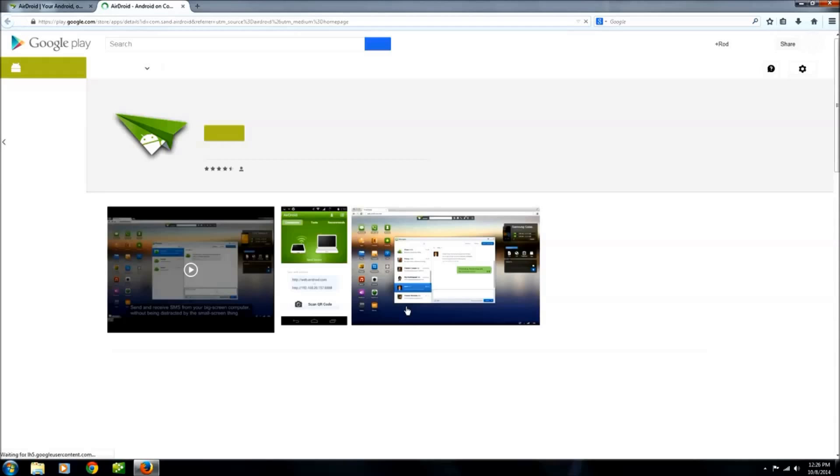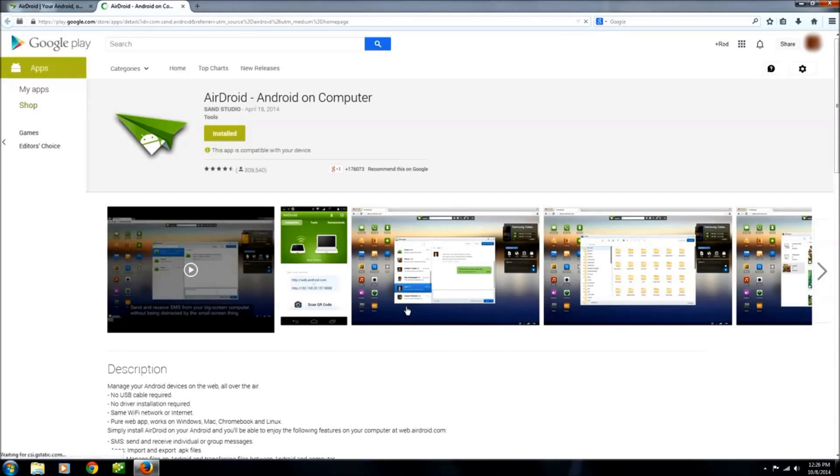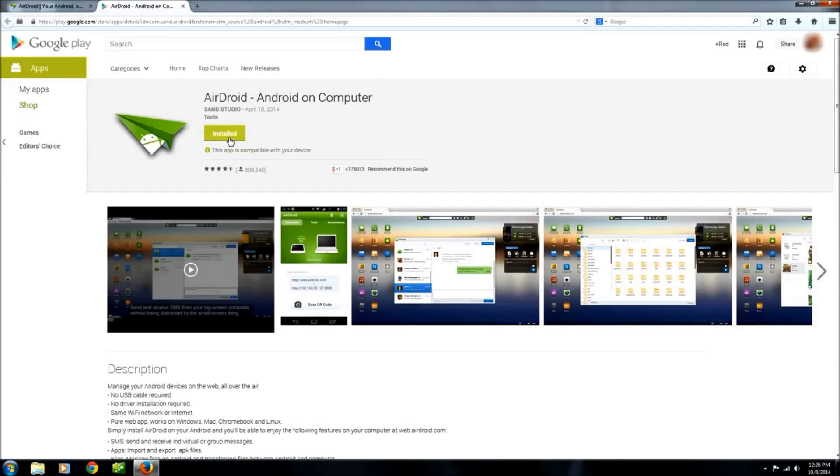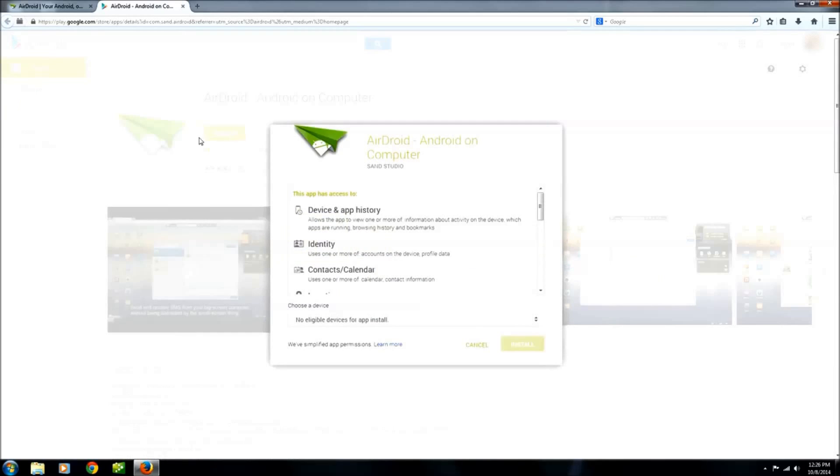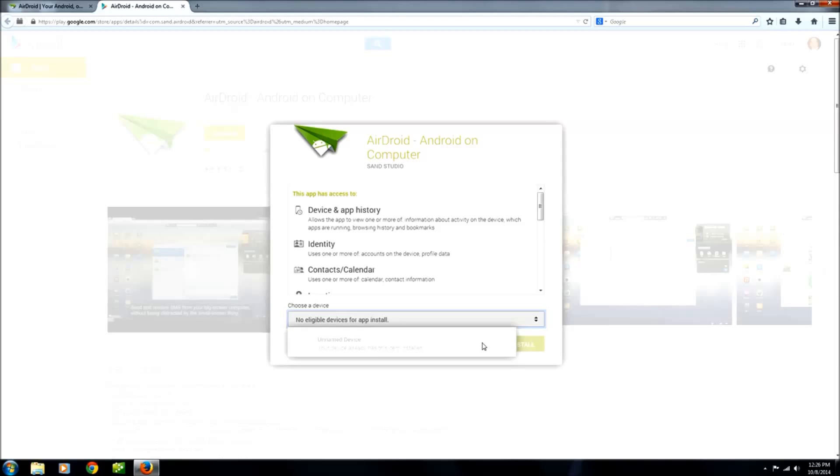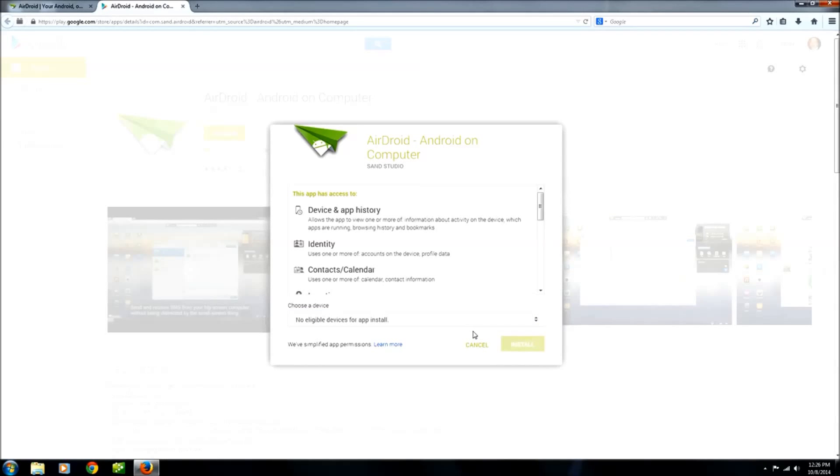Again, I already have this installed on my Samsung Galaxy S4, so the screens are going to look a little different for you for the first time. Where mine says installed, yours should say install. We'll click this, then it brings up this screen where you can hit this drop-down arrow to select which device you want to manage if you have multiple devices.